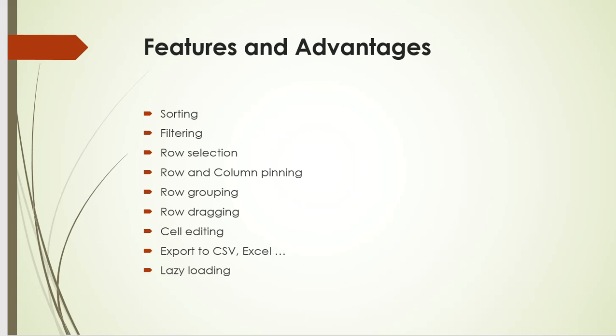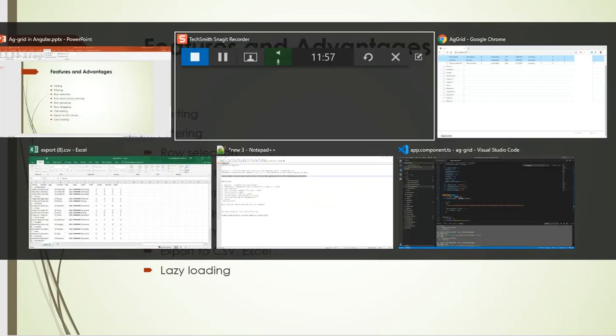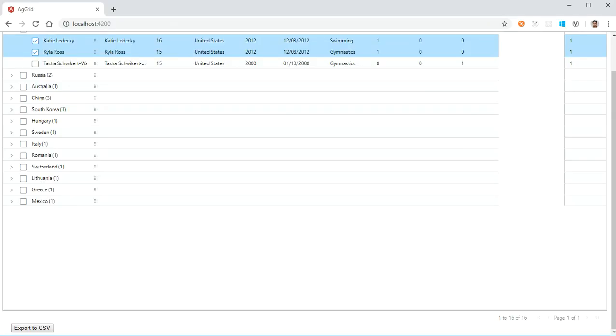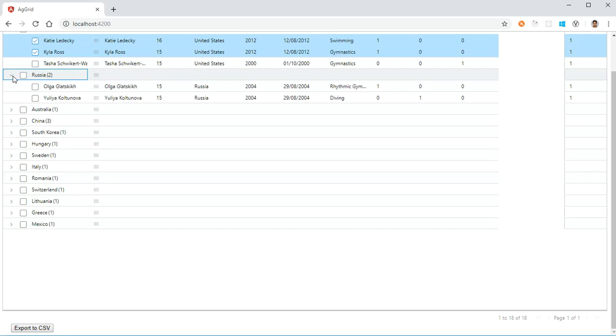Row grouping—on clicking a particular group, I can have a service call. In this particular case, we have grouped based on country. Initially, a service call at the initial loading of AG Grid will be a single service call to get the country-level details. Now if we are expanding Russia, suppose if we are expanding Russia, then we can have a service call to get the details corresponding to that particular country, that is Russia. Based on the ID or the country